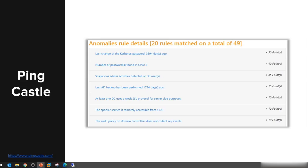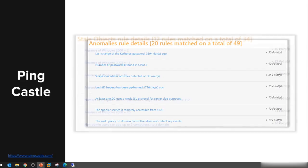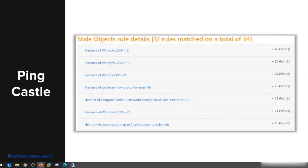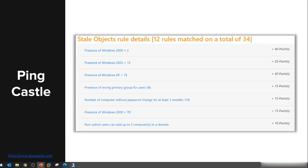Looking at the stale objects rules, it's going to detect whether you have presence of systems that are no longer supported by their vendors. We're going to see examples of Windows 2000, Windows 2003 servers, Windows XP. It detects that there are users in our Active Directory whose primary group is not domain users.